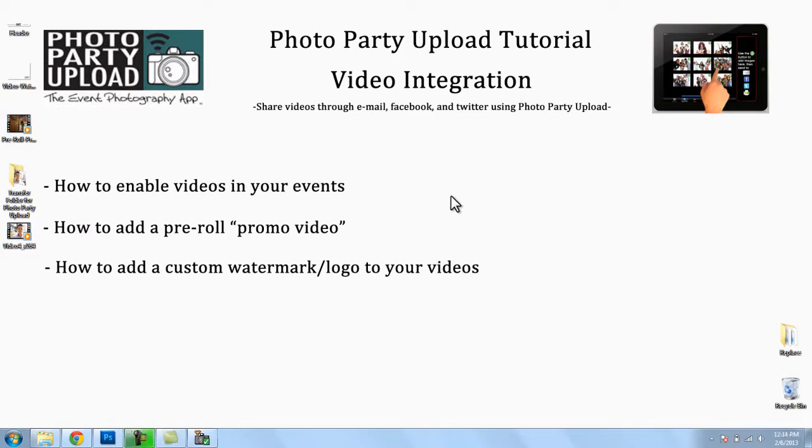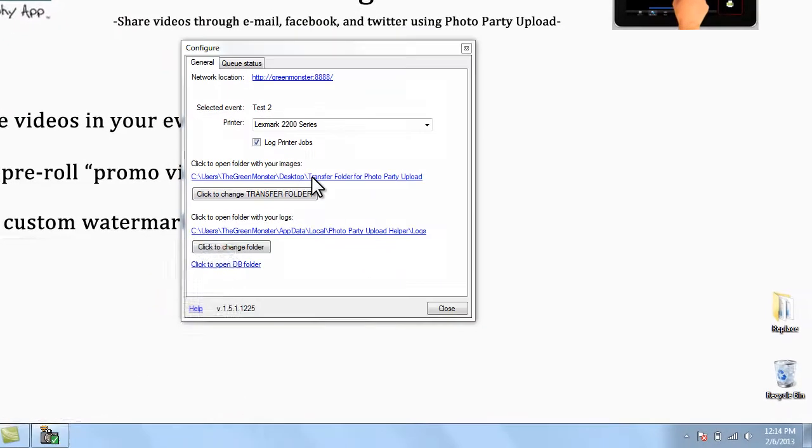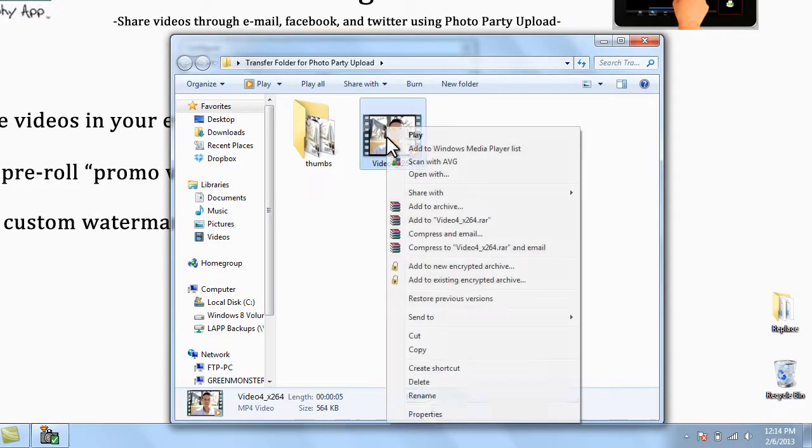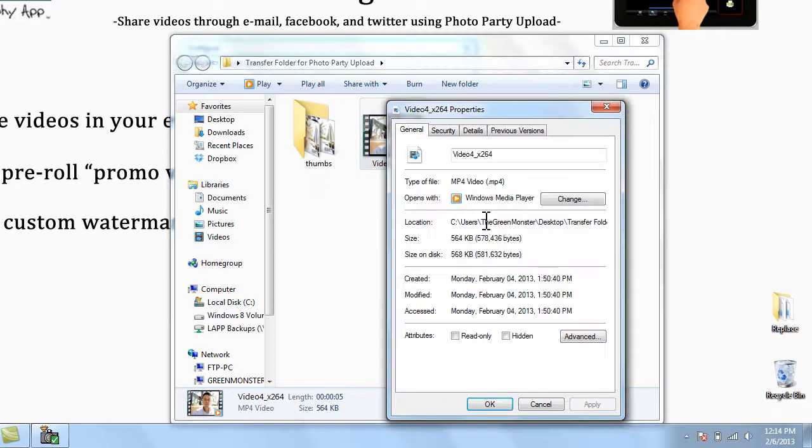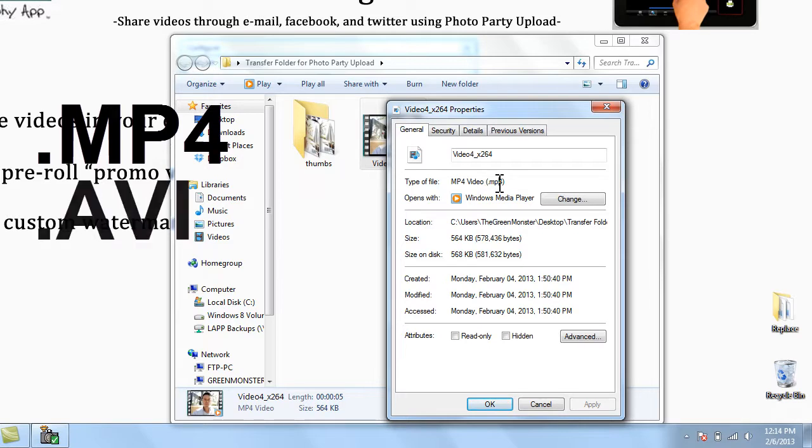I want to point out the types of video files that Photo Party Upload will accept. If I click on the helper and open up my transfer folder, you can see I already have a video in this folder. Now this video is a .mp4. Photo Party Upload accepts .mp4,